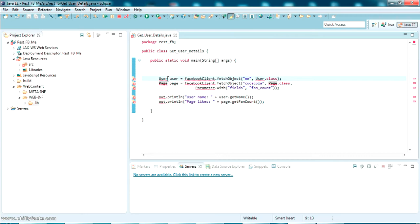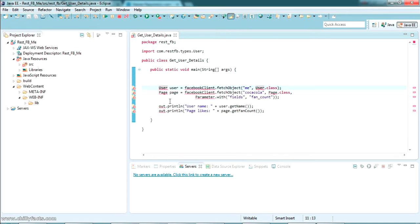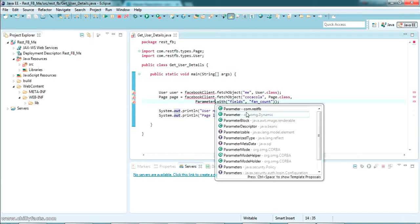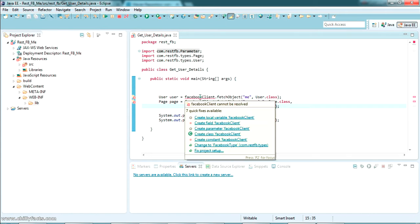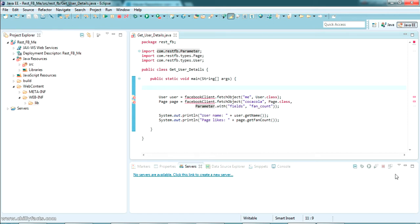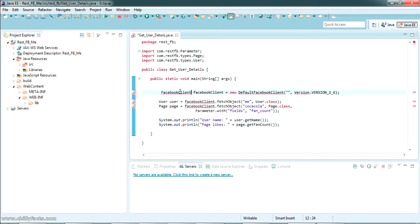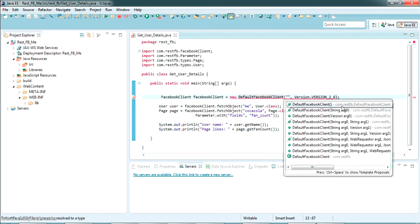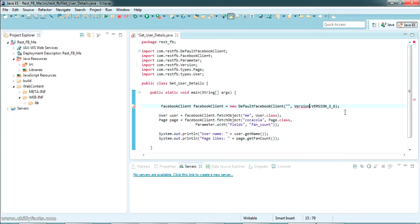Now let's start importing the classes. Just press Ctrl+Space to import them — the Page type is also from RestFB. I'm adding the System.out.println statements. The FacebookClient object is not yet a local variable, so we have to instantiate it. I've created a FacebookClient object — that's also from RestFB. The DefaultFacebookClient is also from RestFB, and the Version is also from RestFB. Now we have to provide a user token here.